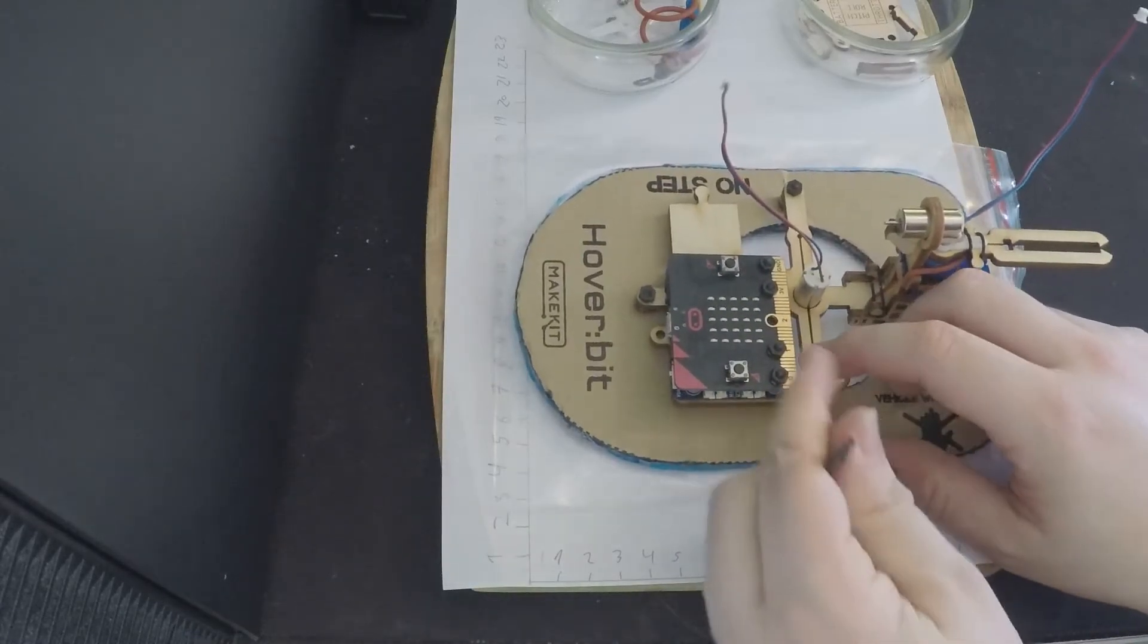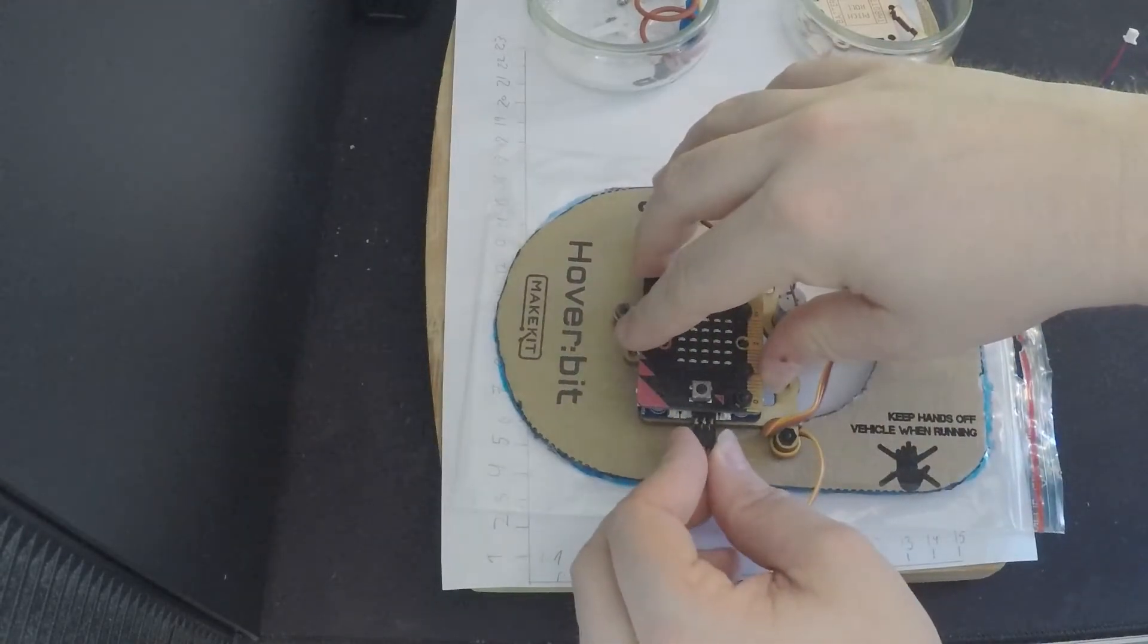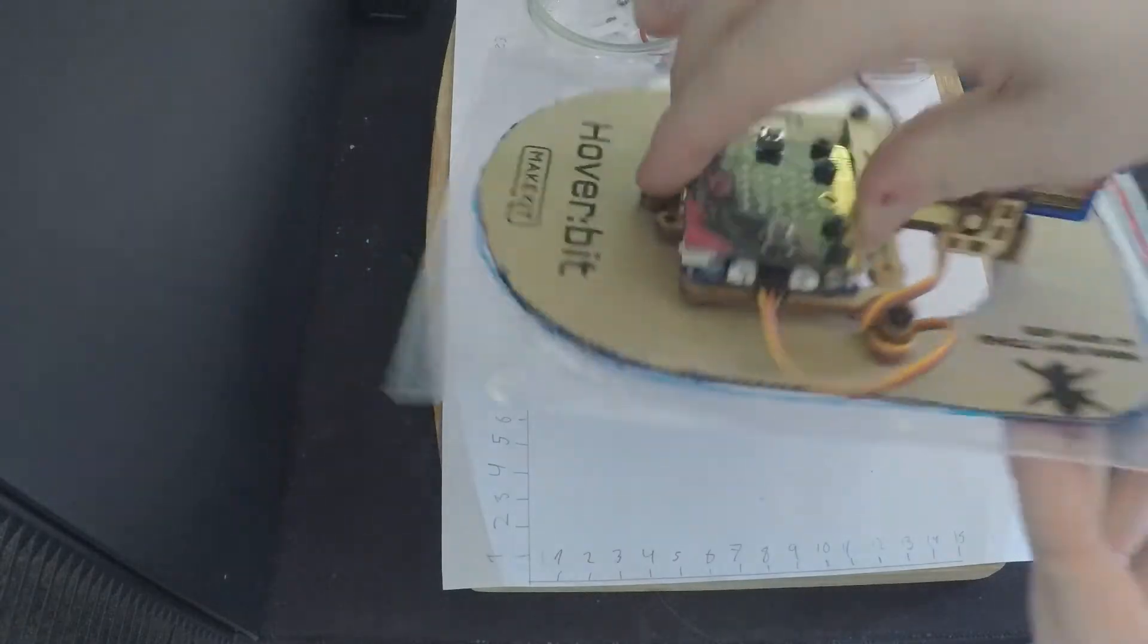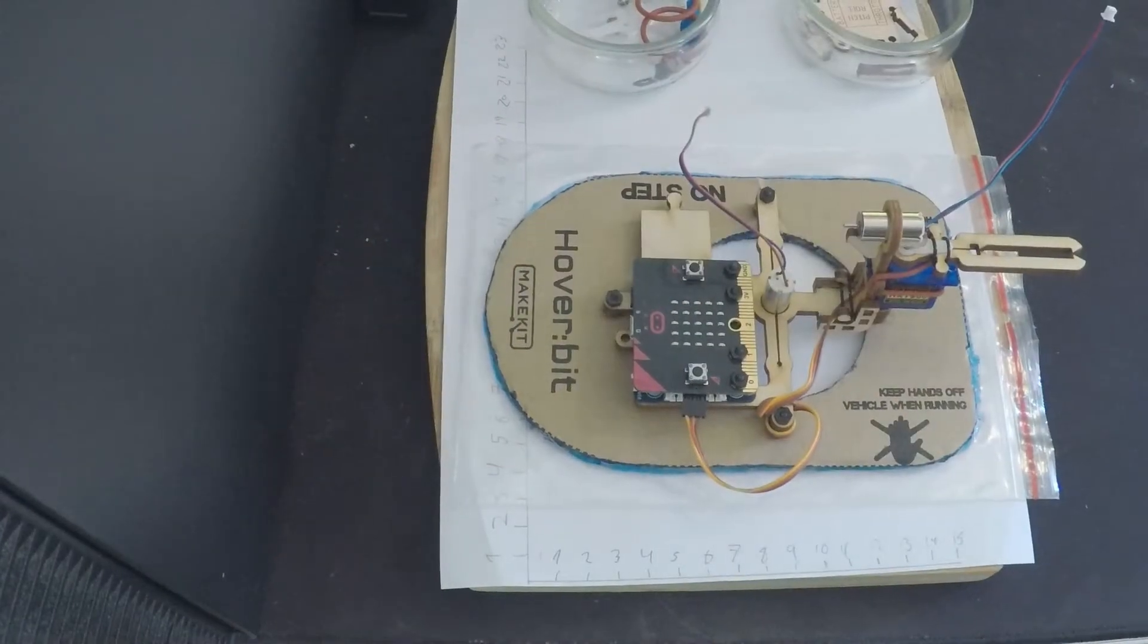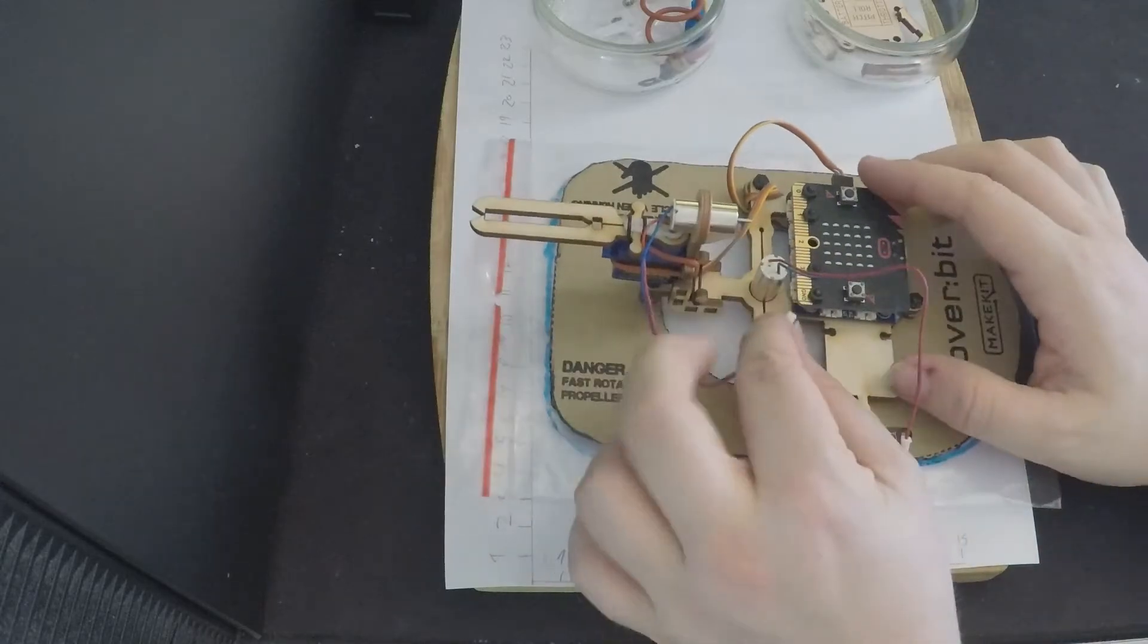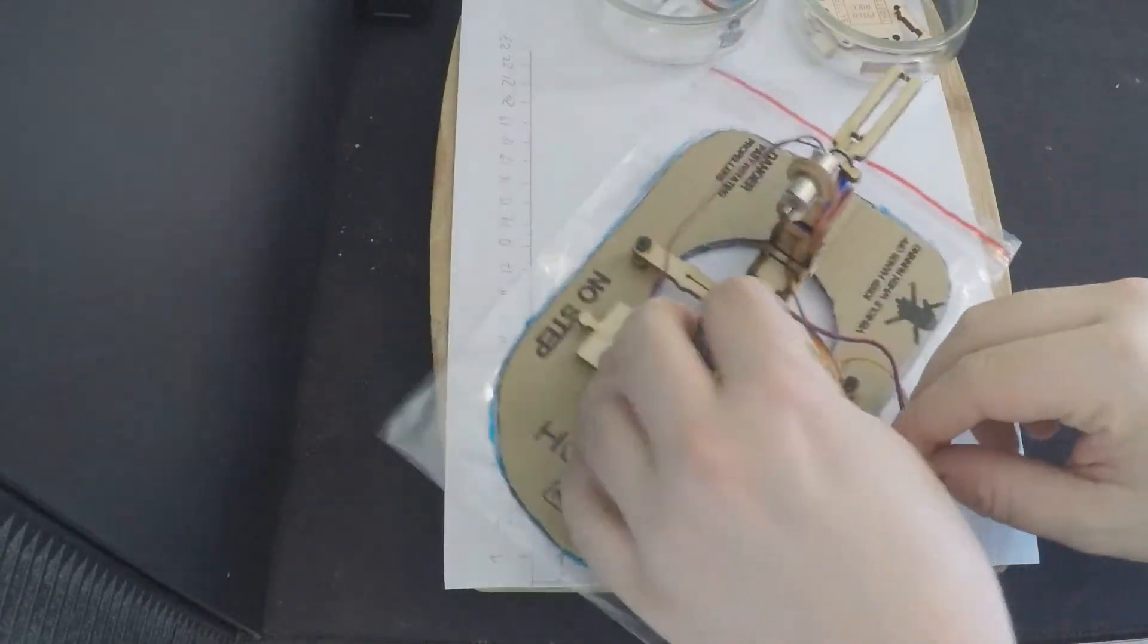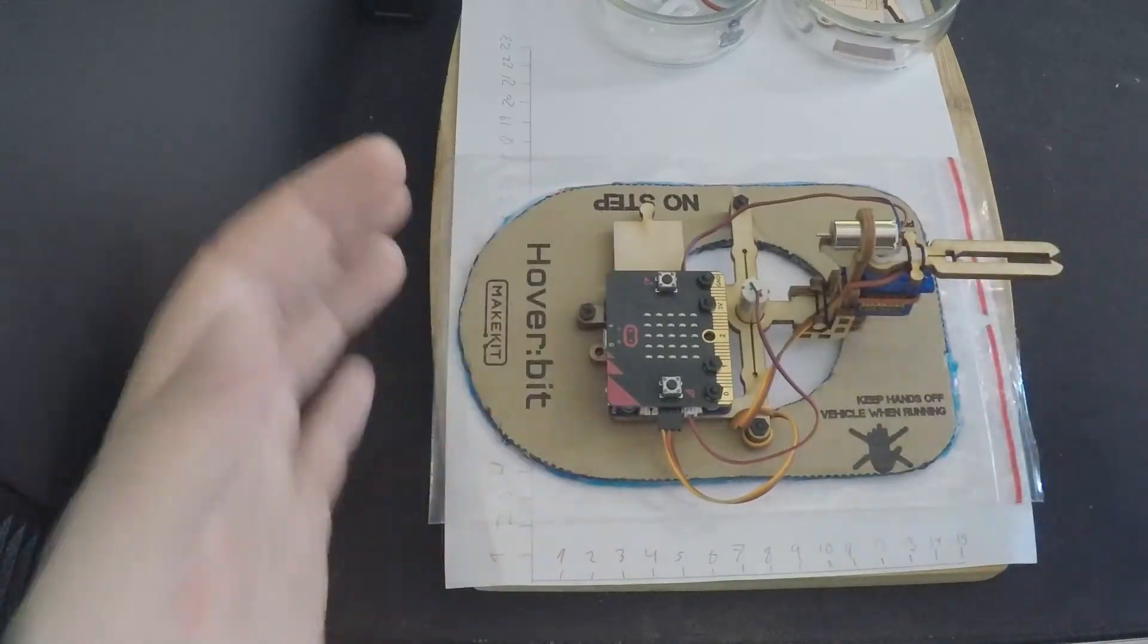Make sure that the colors of the cables are in the correct position. Connect the servo to the airbit. Connect the top engine to the airbit. And then connect the bottom engine to the airbit on the opposite side.